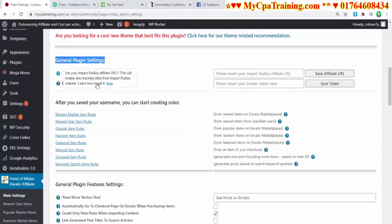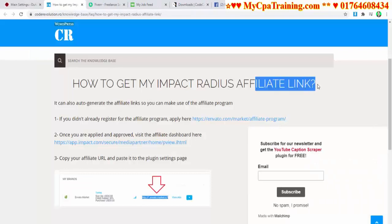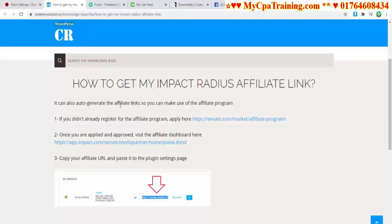For this procedure, go to the question mark — 'Set your Impact Radius affiliate URL.' This will also enable traffic stats from the Impact Radius website. To learn how to get your Impact Radius affiliate link, click here. It can auto-generate affiliate links so you can make use of the affiliate program. If you haven't registered for the affiliate program, apply here. Once applied and approved, visit the affiliate dashboard.